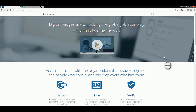Hi everyone, welcome to another Autodesk screencast video. My name is Zahn Cao with Repo Products and today's screencast is going to cover how to receive and set up your Autodesk Acclaim badges.